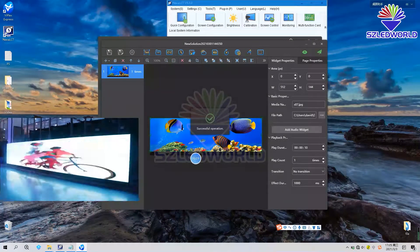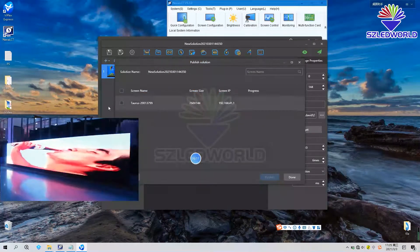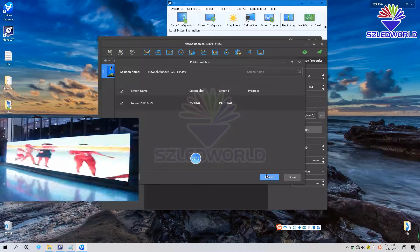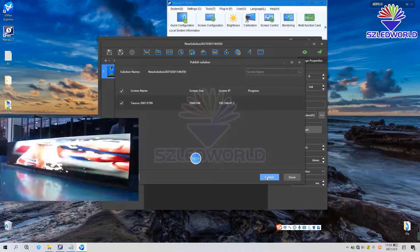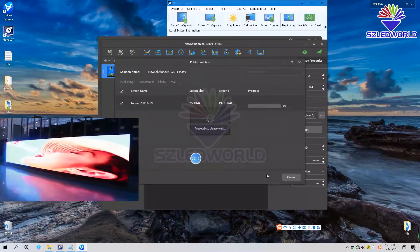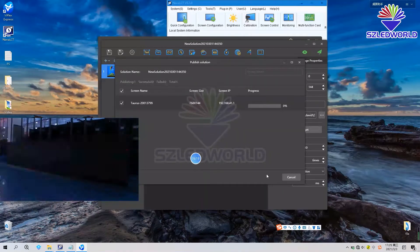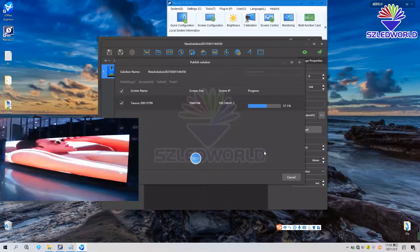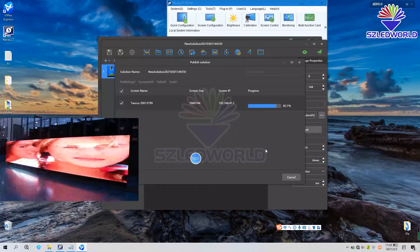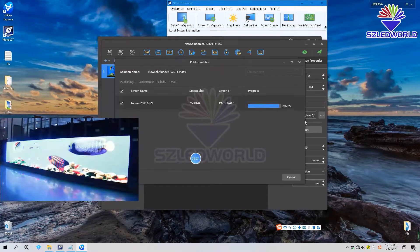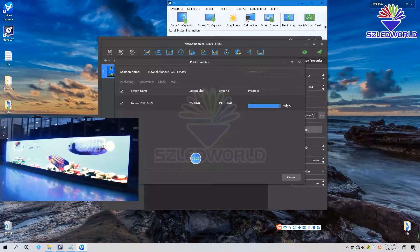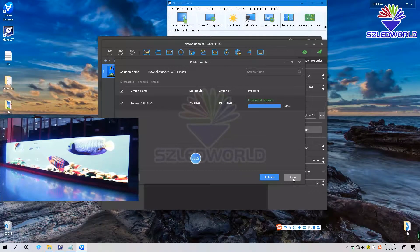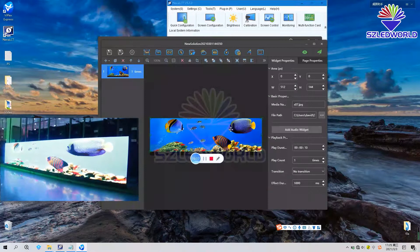And then publish. Choose, yeah, publish. You can see we have done. Finish changing the program. Close.